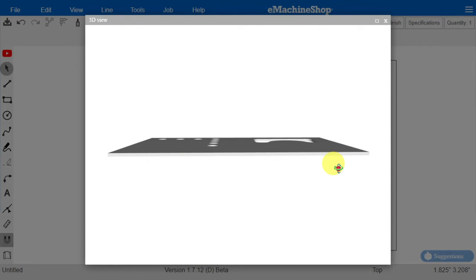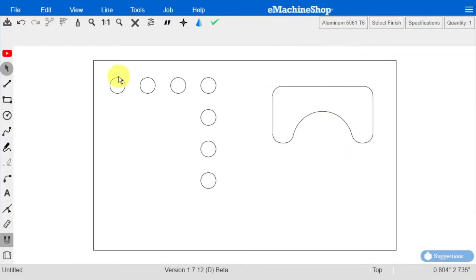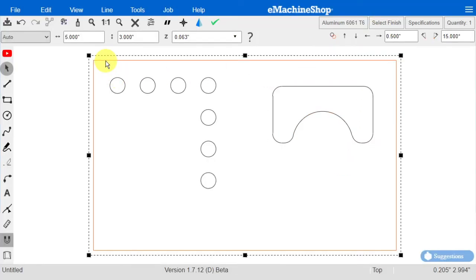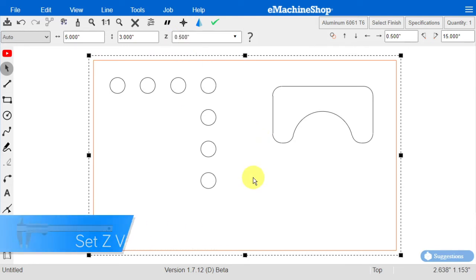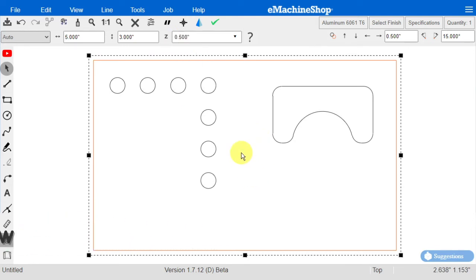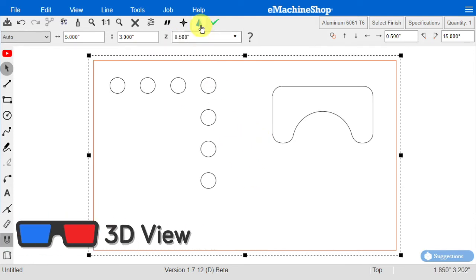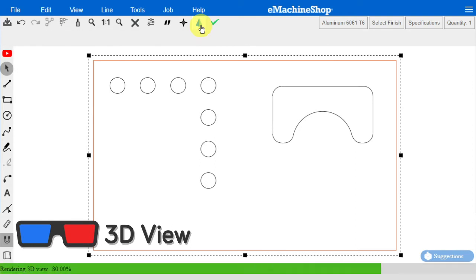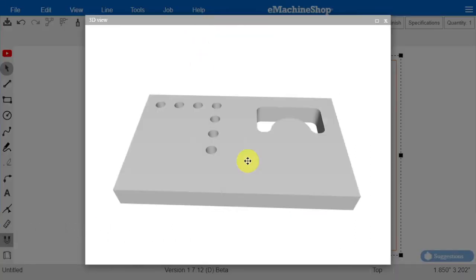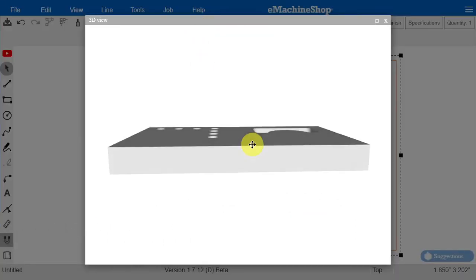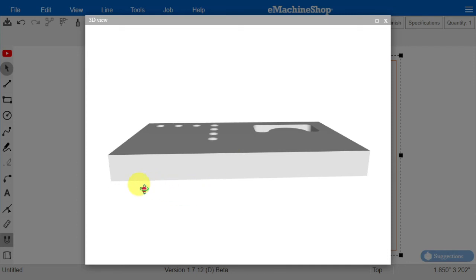What we will do now is adjust the thickness. We can do that by closing the 3D view first, selecting the outline, and setting Z to a larger value like 0.5. Let's look at the 3D view again. Notice the sheet is now thicker.